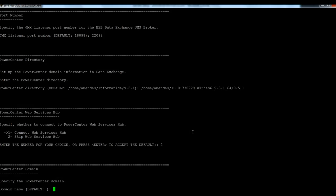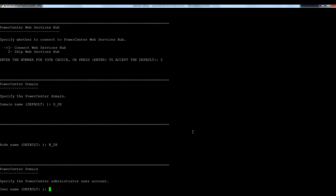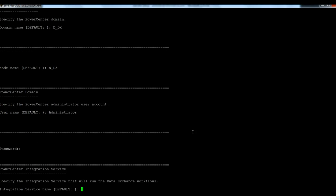Specify the PowerCenter domain. My domain name is D_DX. Node name is N_DX. Specify the PowerCenter administrator user account. So I'm going to provide here administrator and the password.